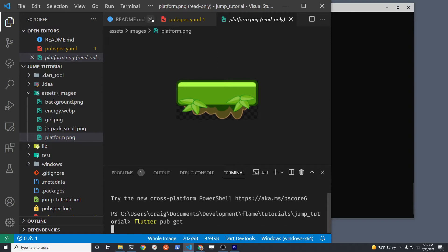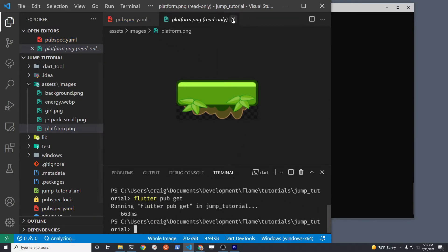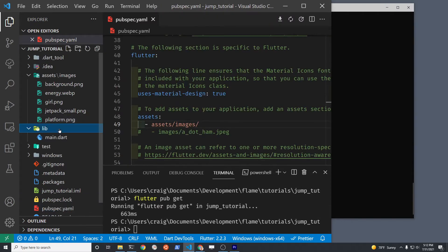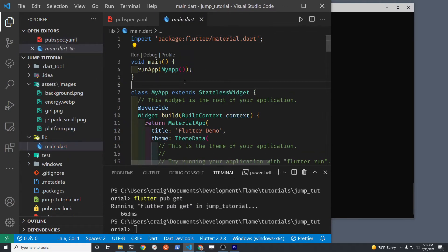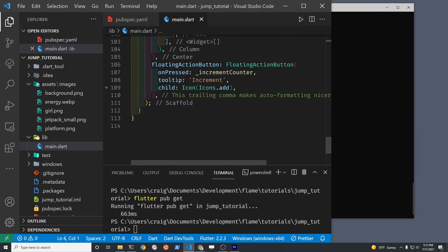Assuming that you created the Flutter project with flutter create, there's going to be a pretty extensive sample program there. So we're going to delete almost all of it.